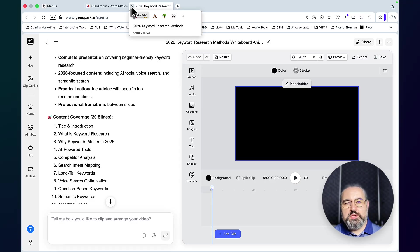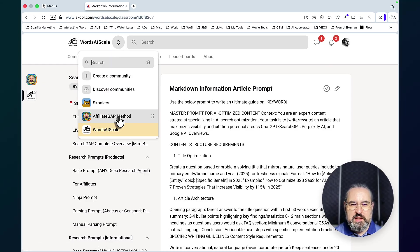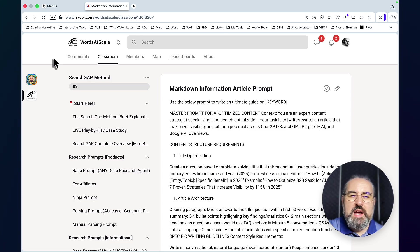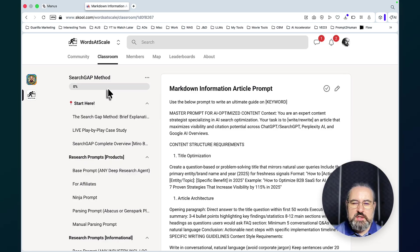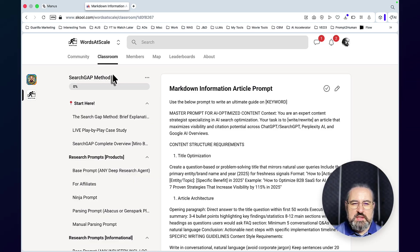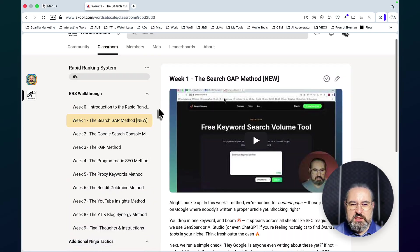I also wanted to share my news regarding the school community. The school community is now going to be renamed to Search Gap. I have Search Gap and I have Affiliate Gap Methods. Search Gap represents my ideology that is applicable to everything I do in SEO — finding opportunities as far as keyword research, local marketing, article writing, and niche selection.